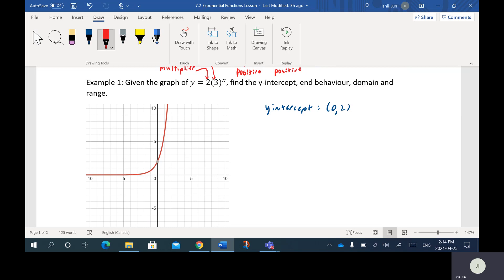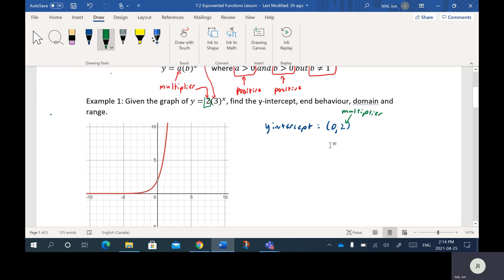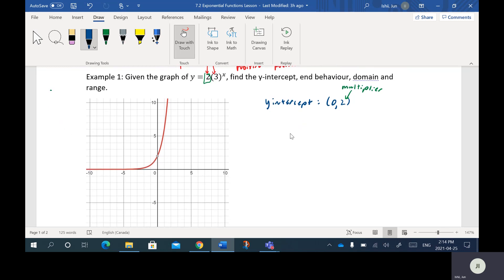Now, you'll notice that the multiplier in the equation is 2. This will always be the case — your Y intercept will actually always be the A value, or the multiplier, in the equation. So whatever number is out in front will always be the Y intercept.